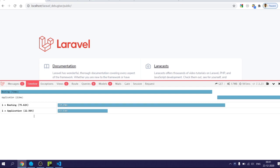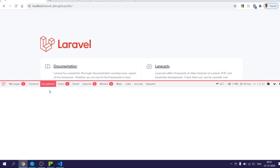And the third tab is related to exceptions.